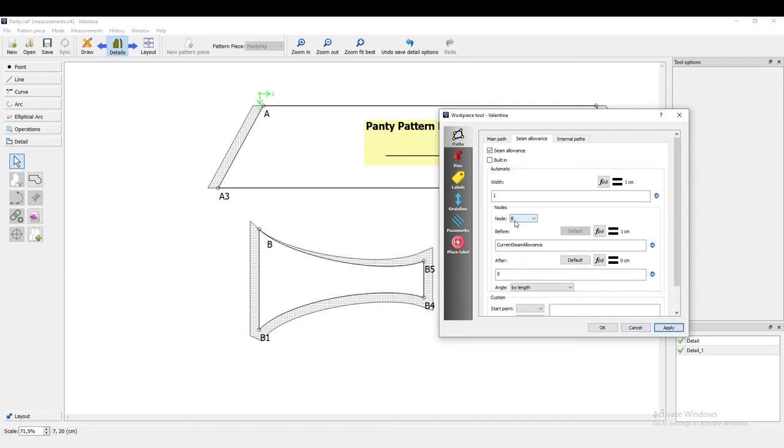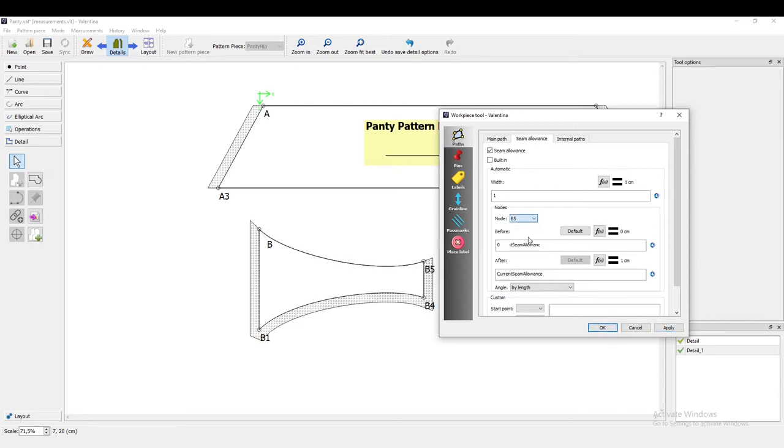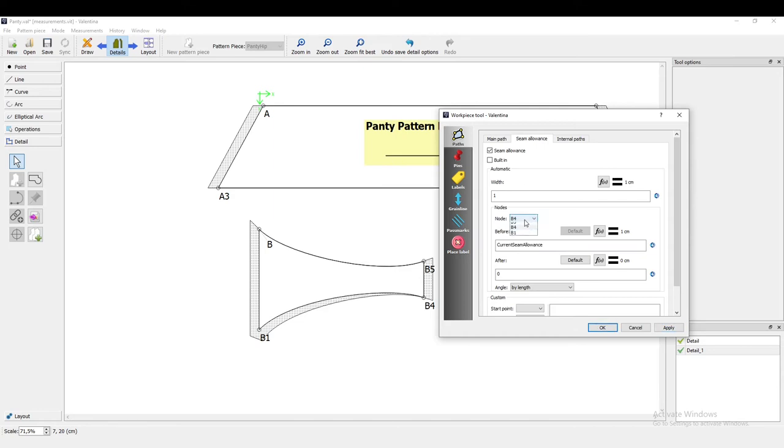And select point B5, and before, no seam allowance. Before after B4, we don't want no seam allowance. And before B1, no seam allowance.